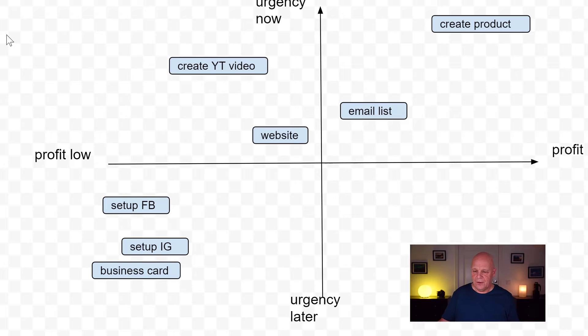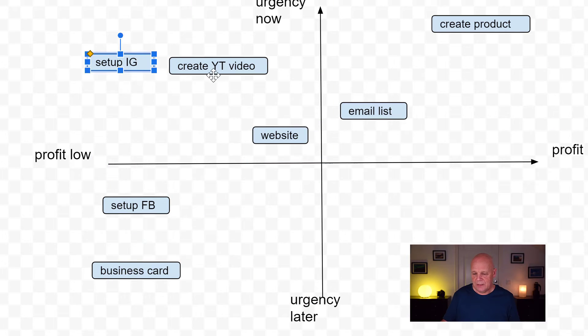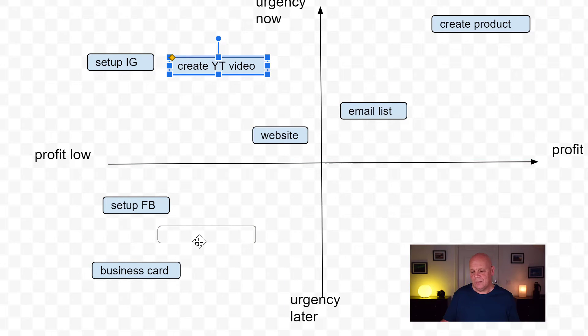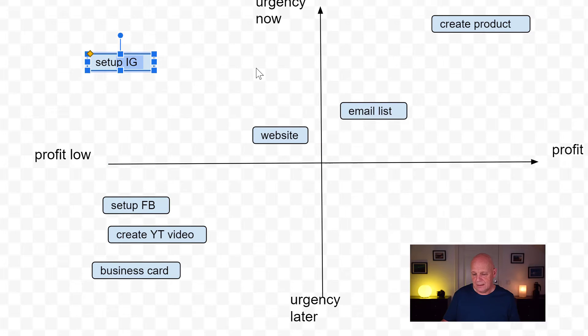This is just an example of how you can use the matrix. Of course, it depends which business you're running. If you are mainly using Instagram, maybe Instagram should be positioned where YouTube videos were, and YouTube placed far down. You play around with your different tasks — your tasks might be totally different from the ones I've used in this example.